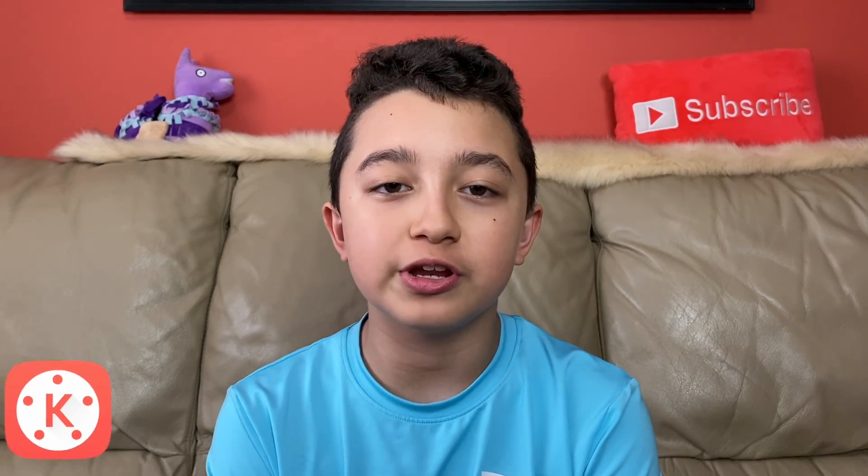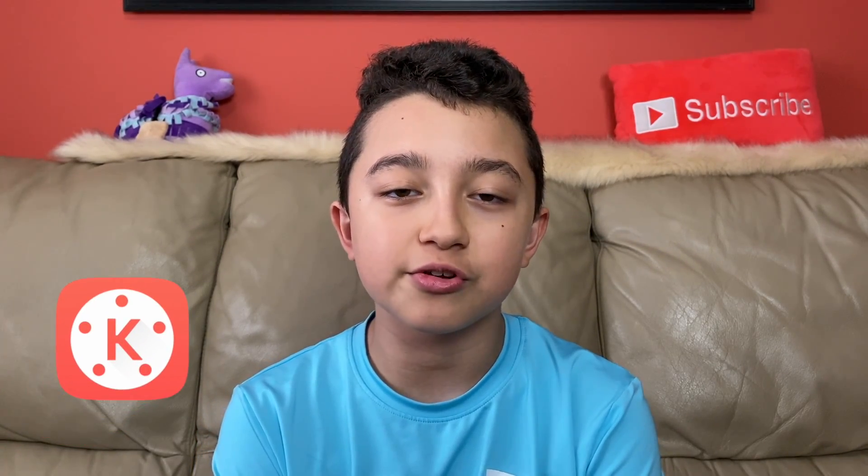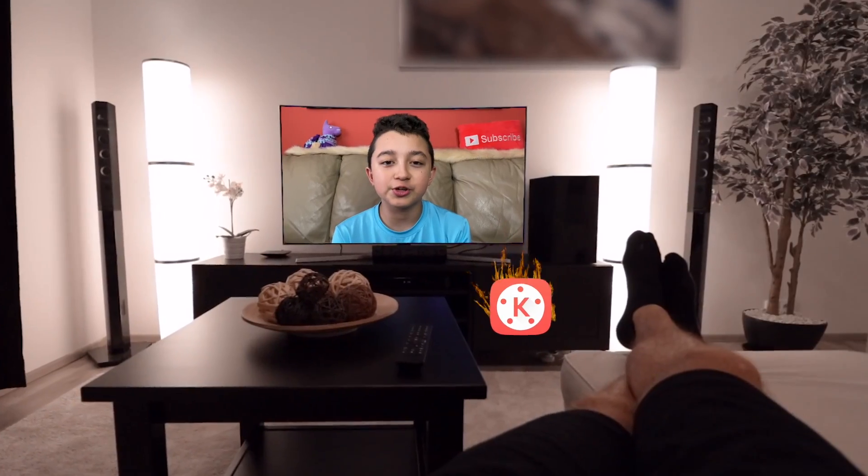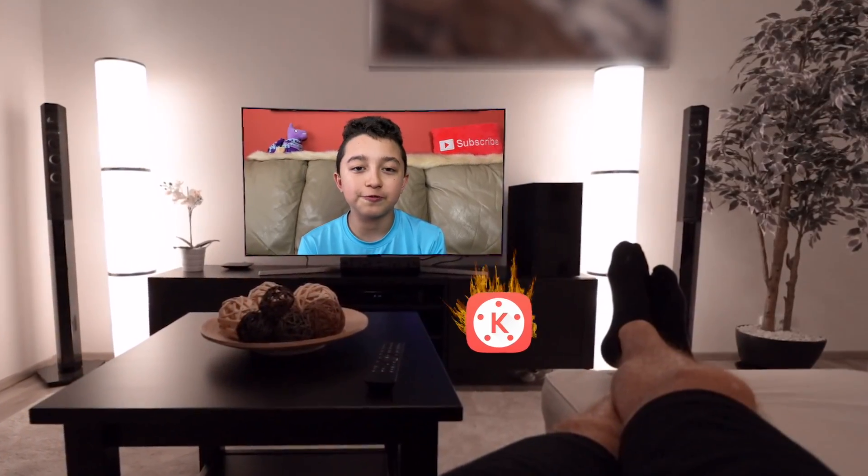Hey guys, welcome back. Today I'm going to share with you how to replace screen in KineMaster so you can make your videos better with effects like this.